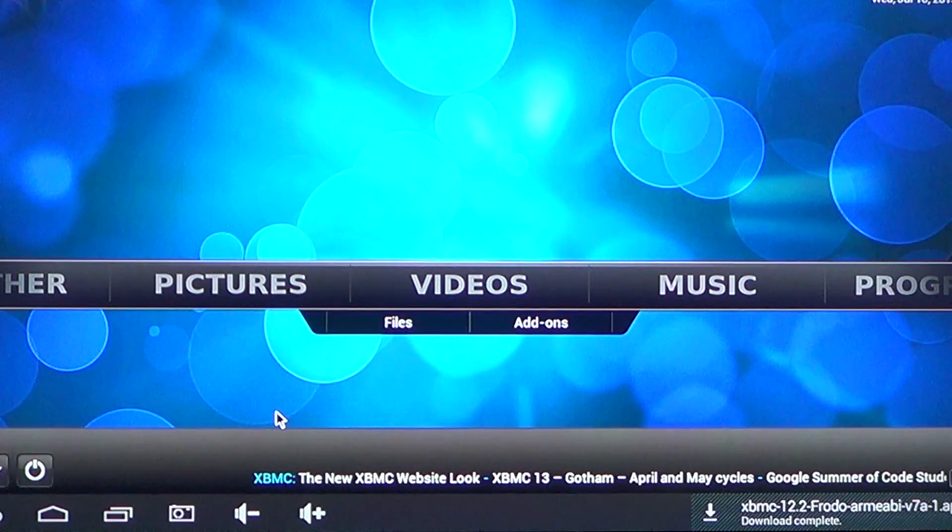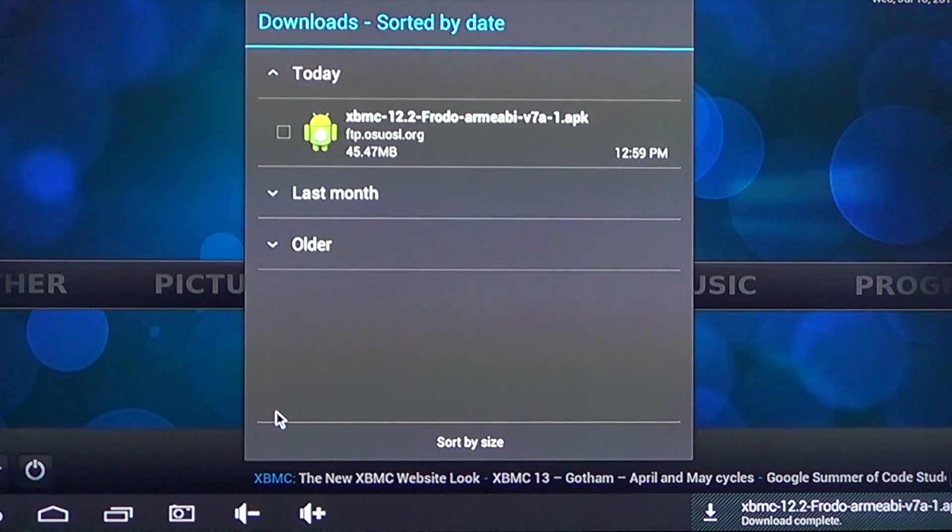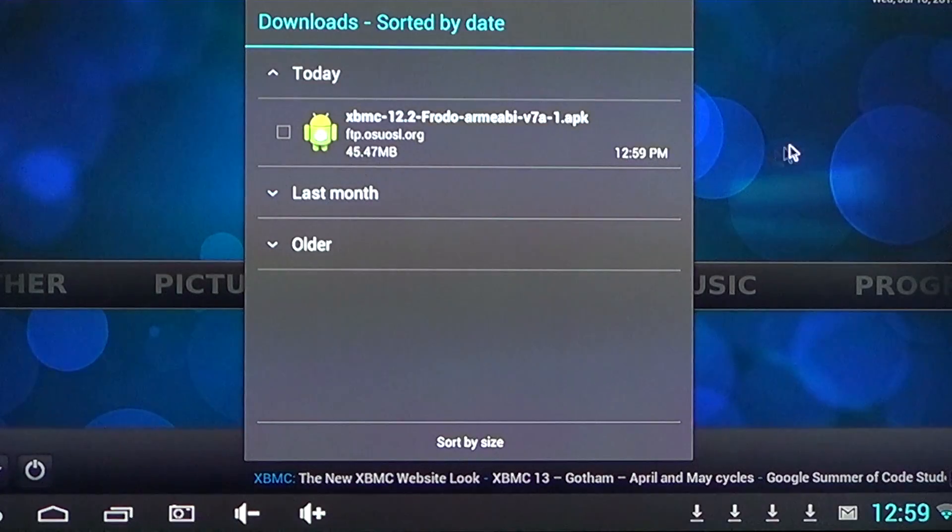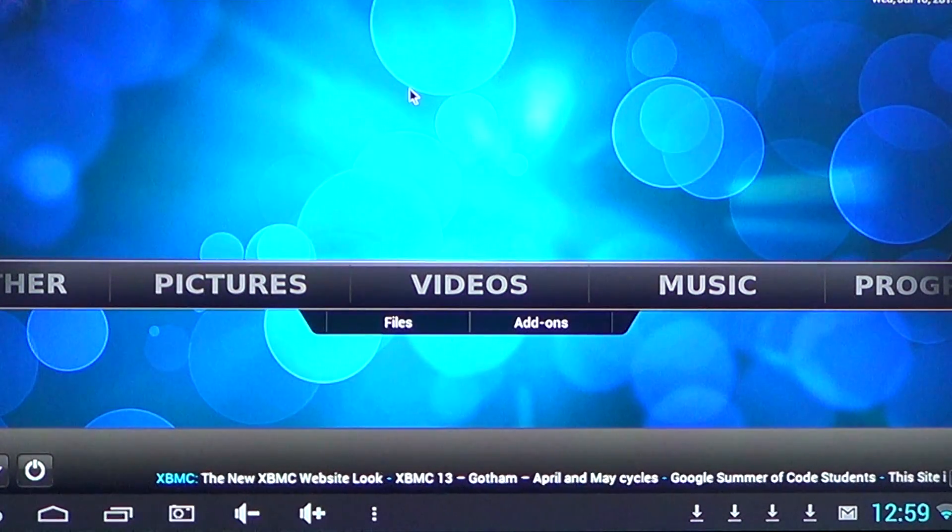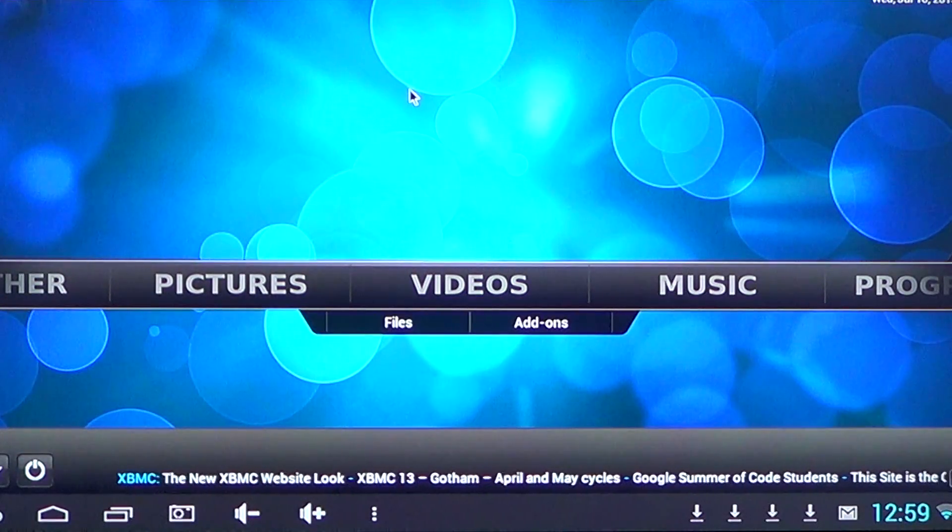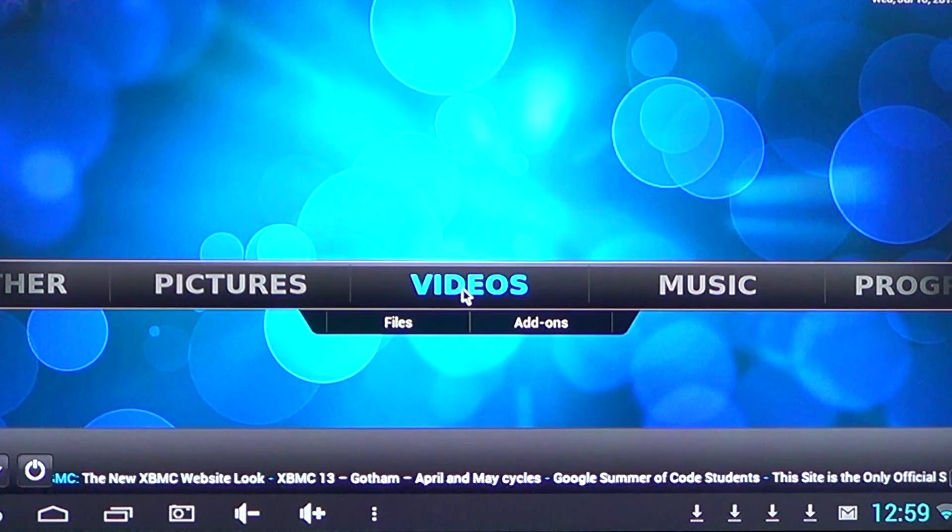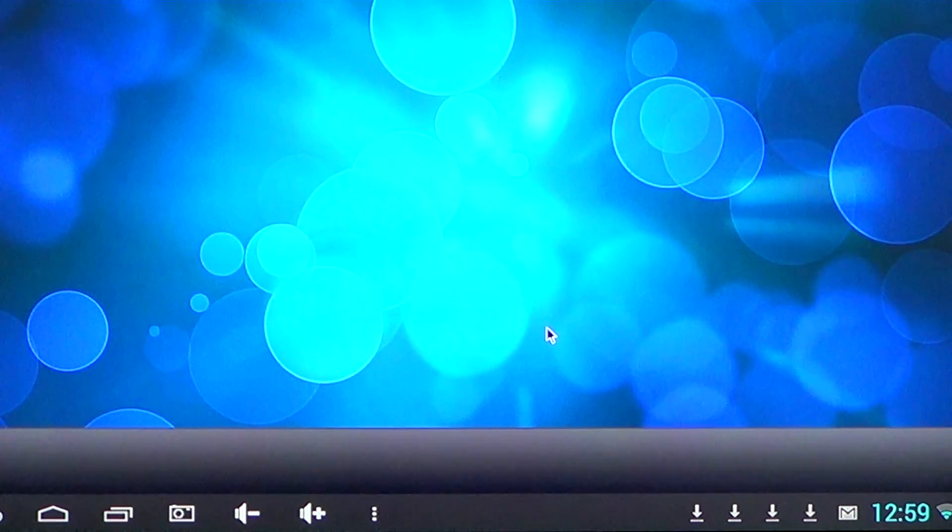If you want to add some new stuff, what you do is, for example, in the videos section, you go into add-ons.